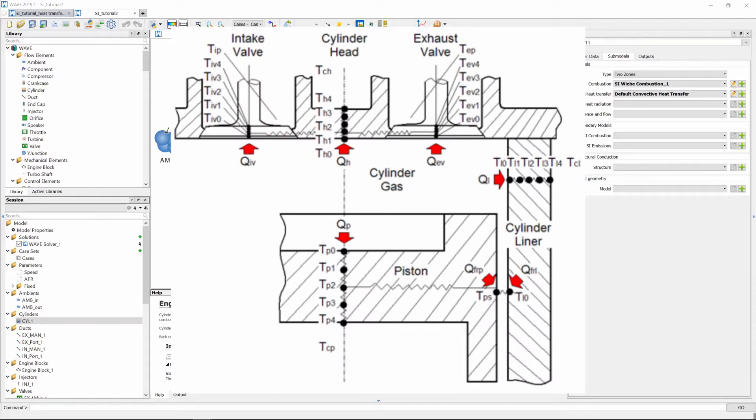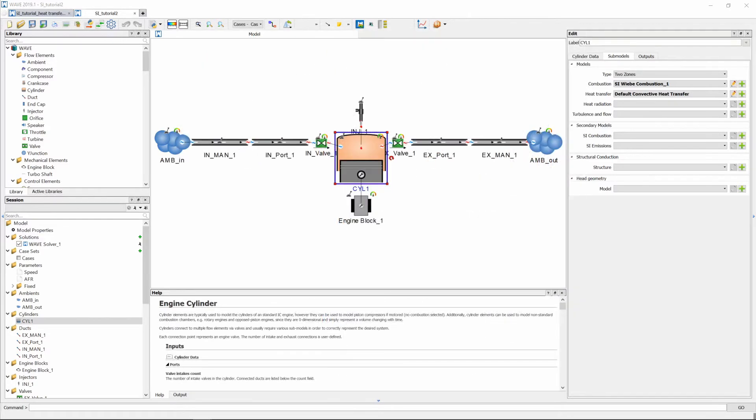Now the submodel uses a pre-configured matrix of conduction nodes for the cylinder head, intake valve, exhaust valve, liner and piston to calculate the surface temperatures and heat rejection to the coolant or the oil.